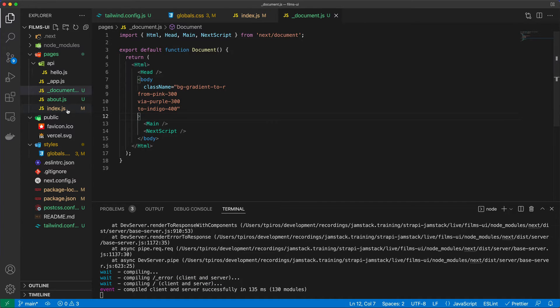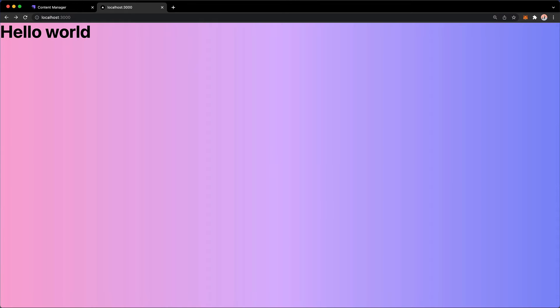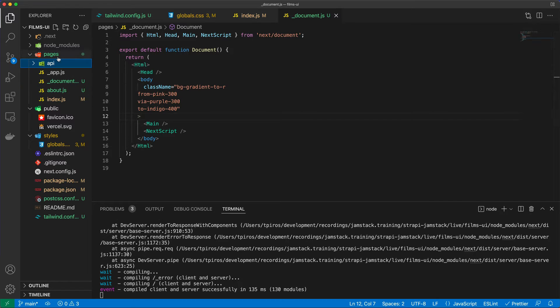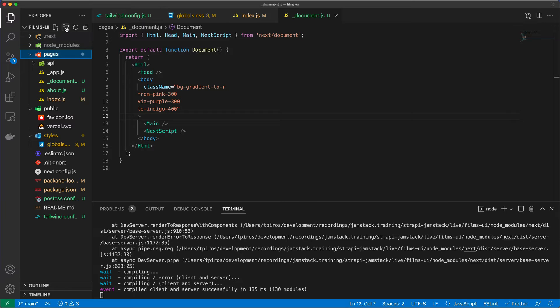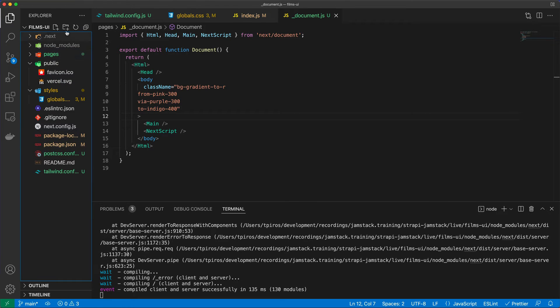And now, if I go back to my application, now I have this gradient background. So now this gradient is basically going to be applied to every single page that I have in my project. Now, the other thing that I'm going to do is under the Pages folder, create another, actually, no. We're going to create a folder at the root level here called Components.